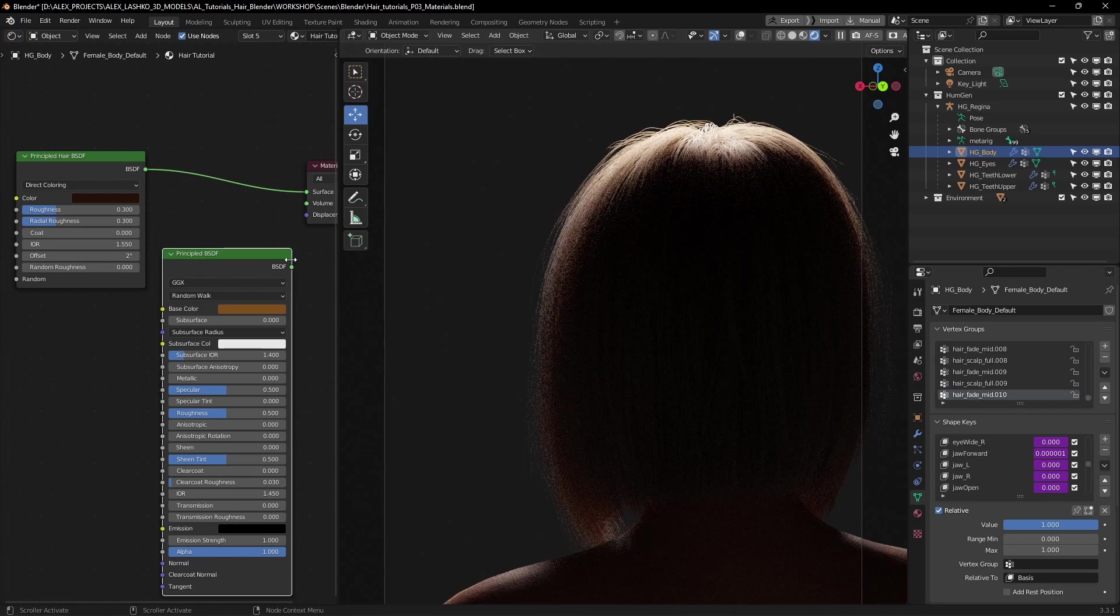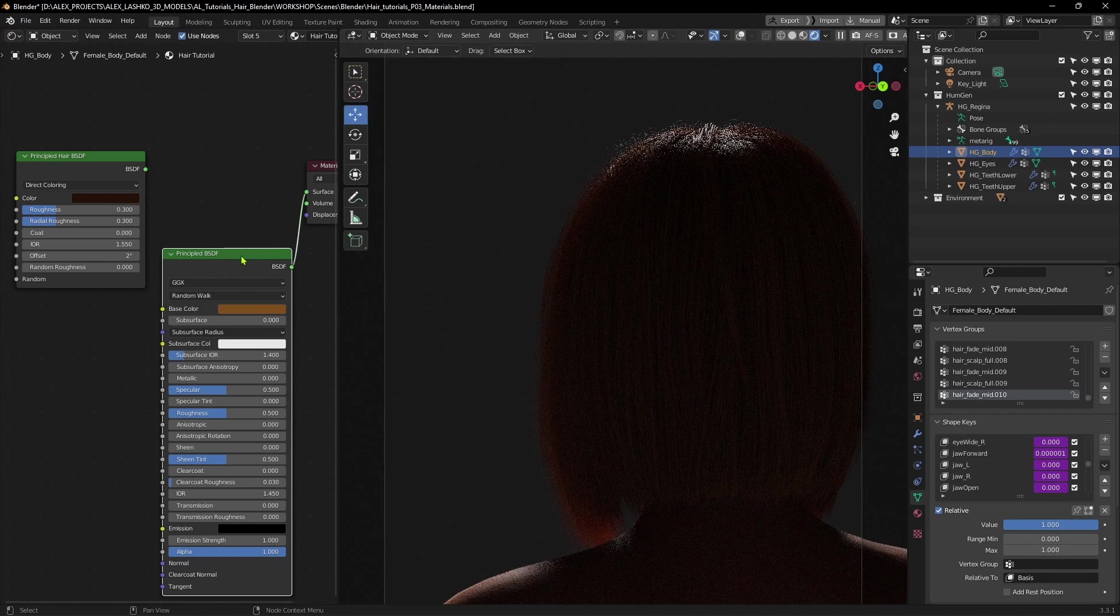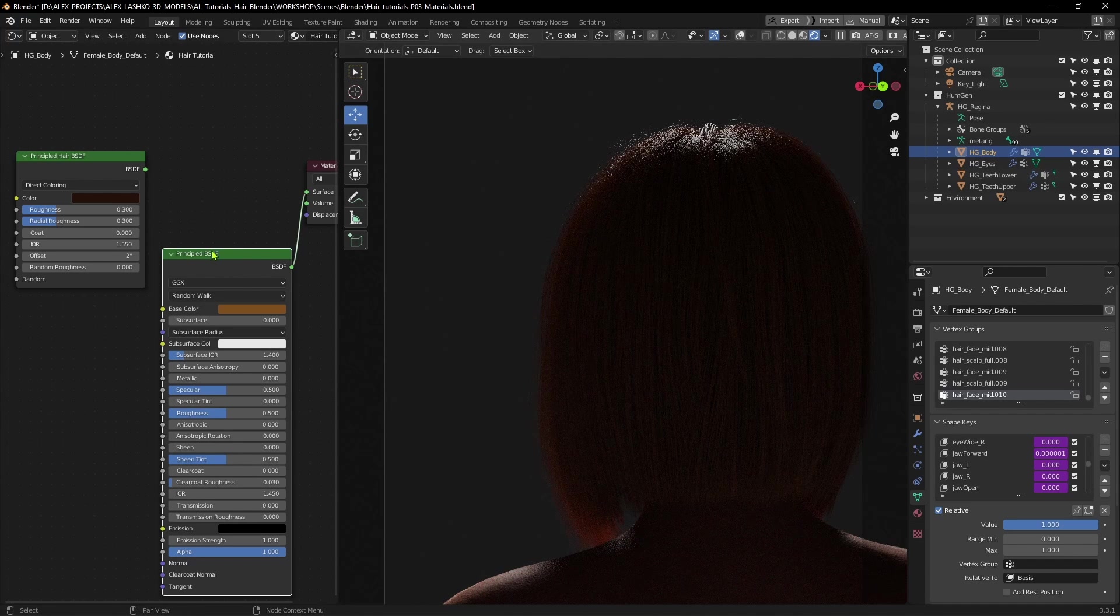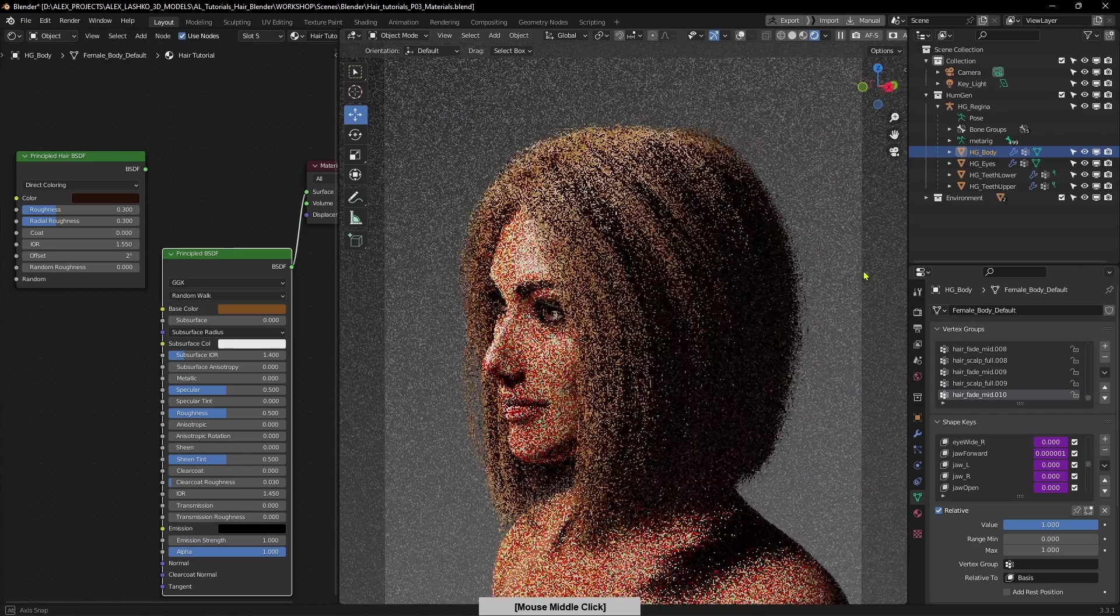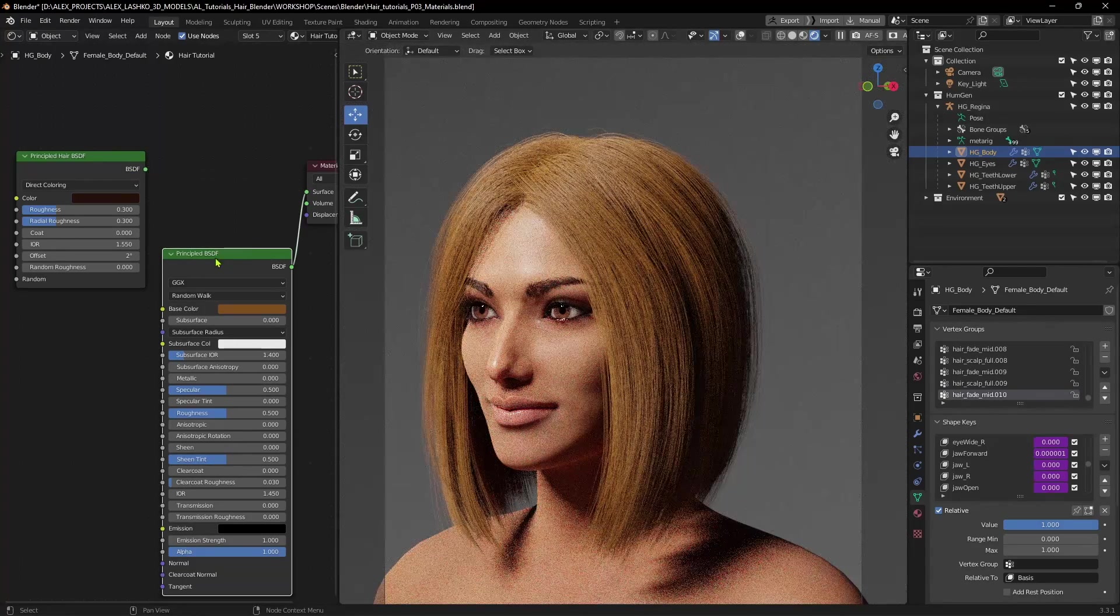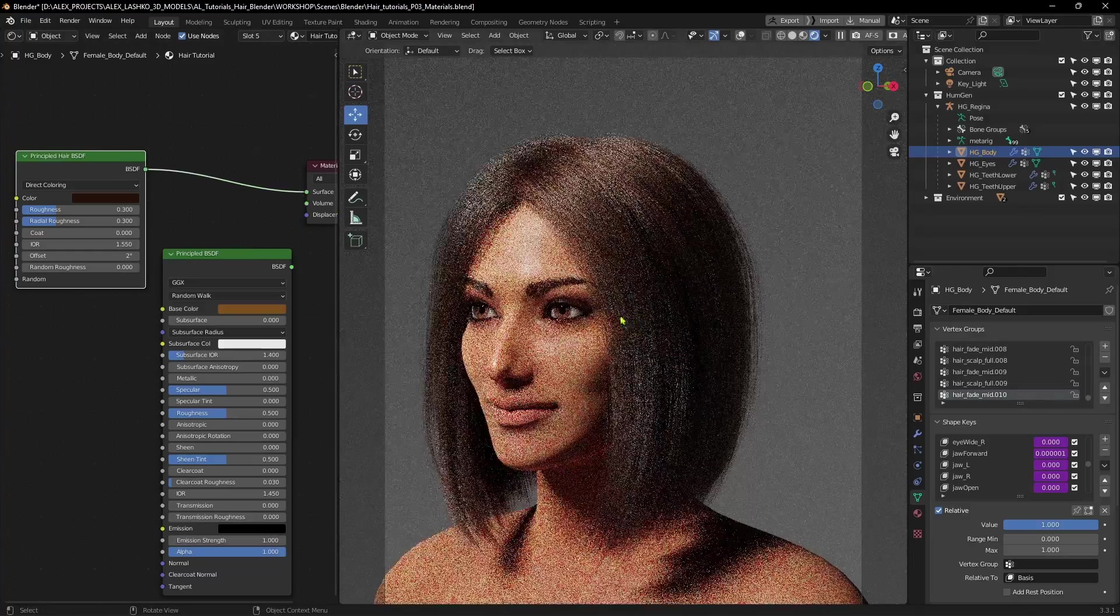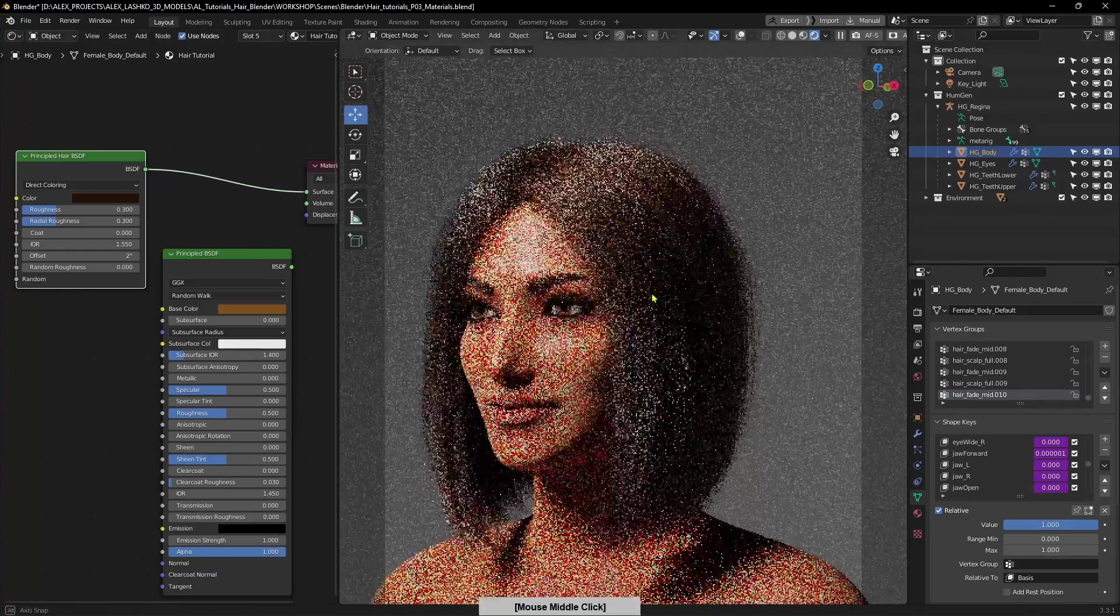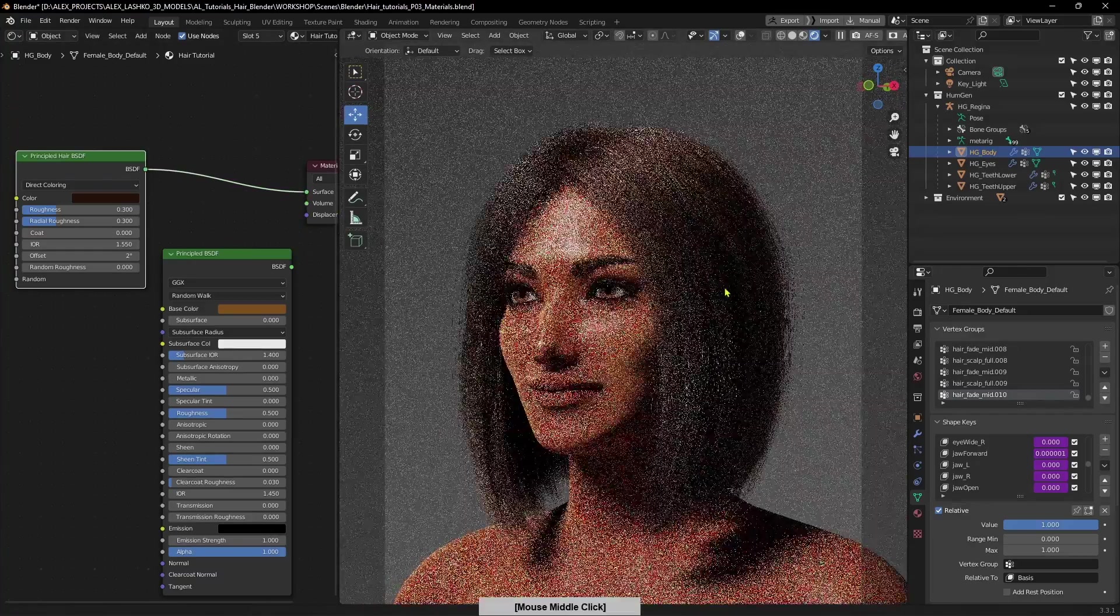Instead of, if I switch back to the regular Principled BSDF, you can see that the result is not as obvious. So, this is the regular Principled, and Hair BSDF looks like this.